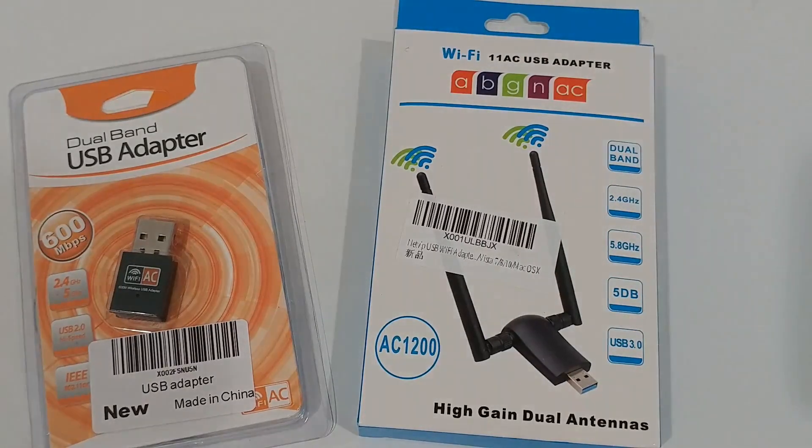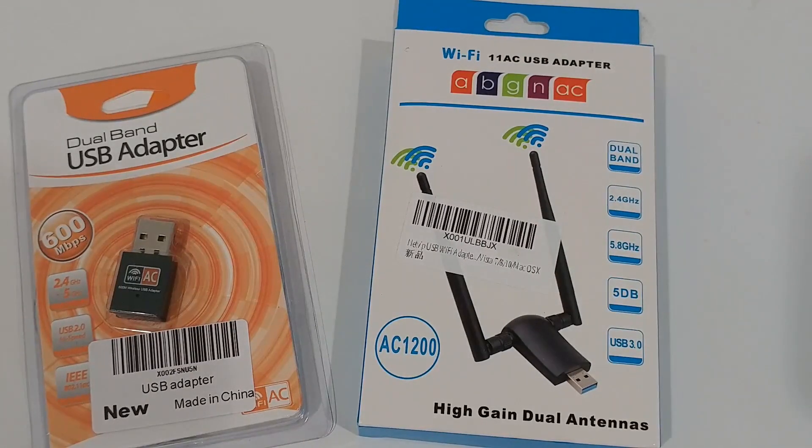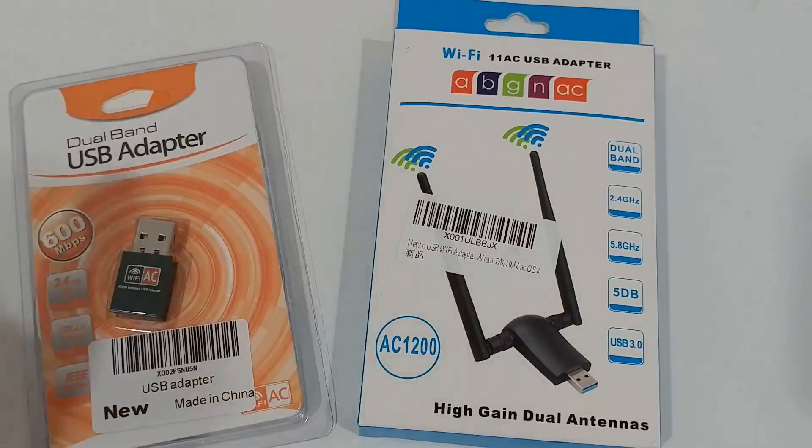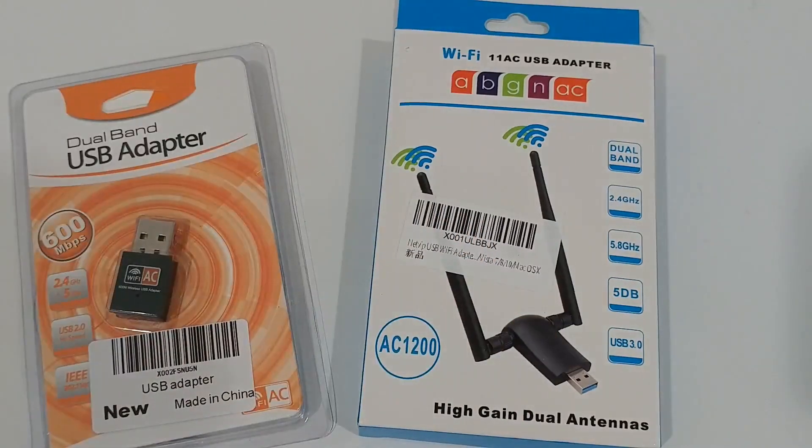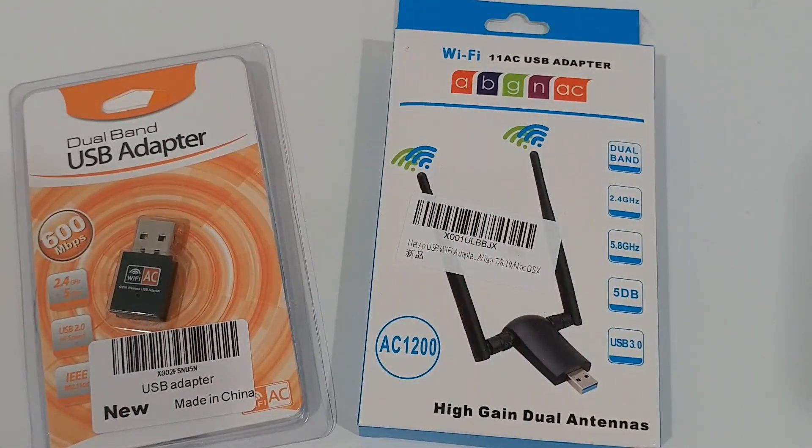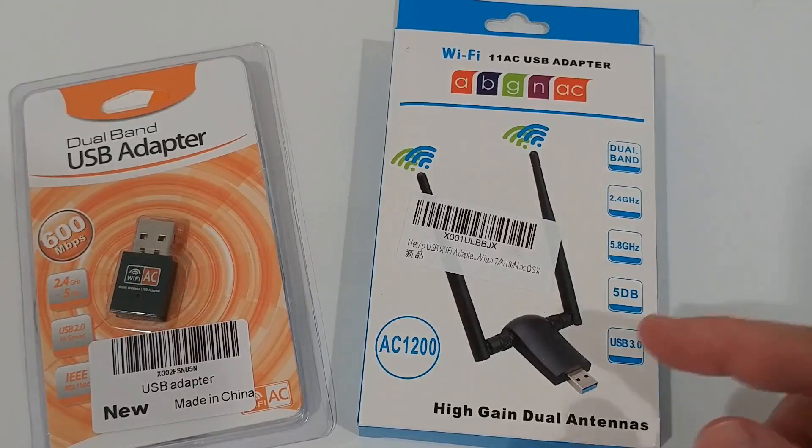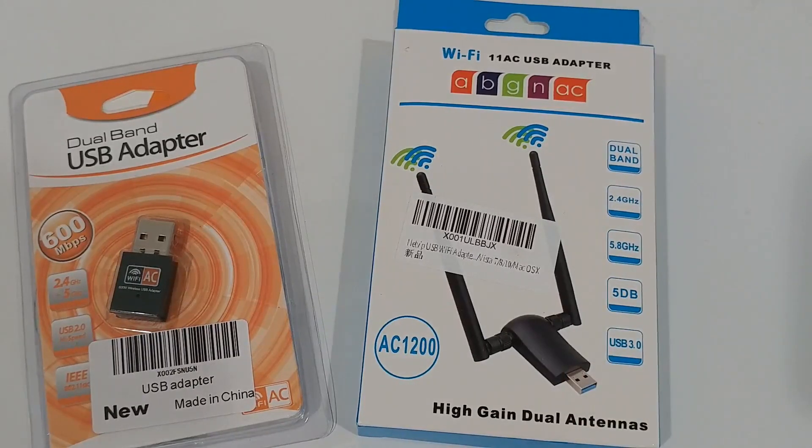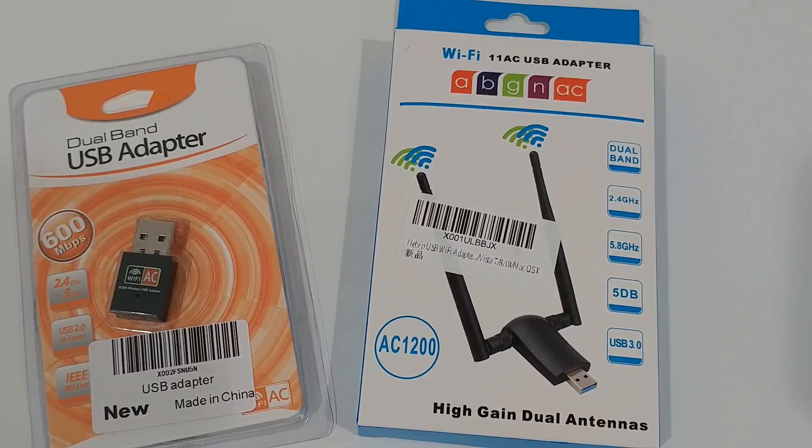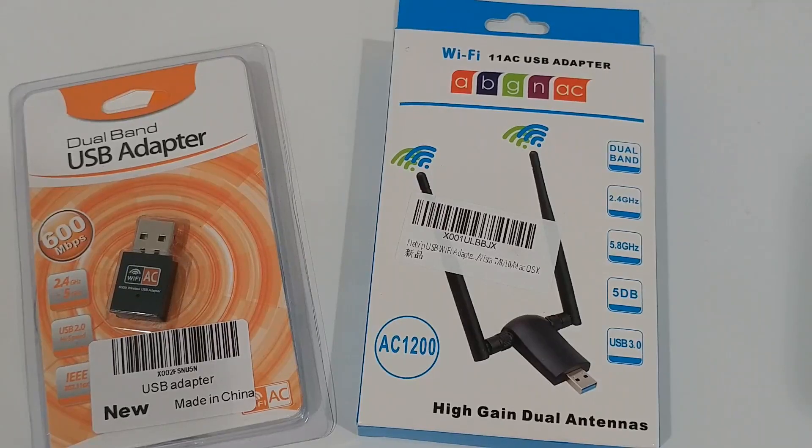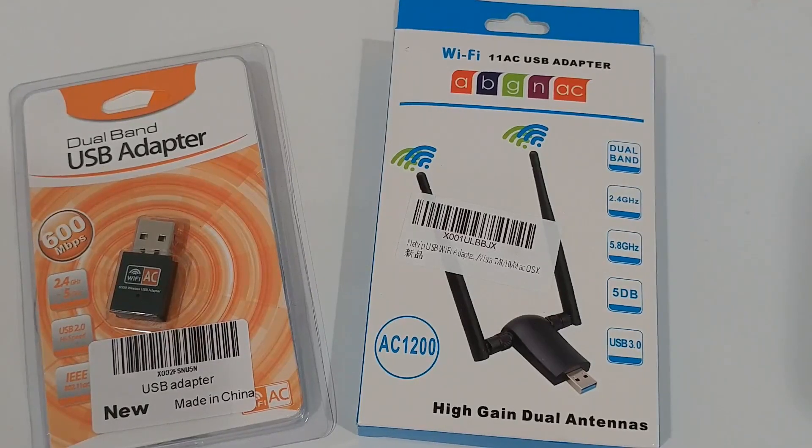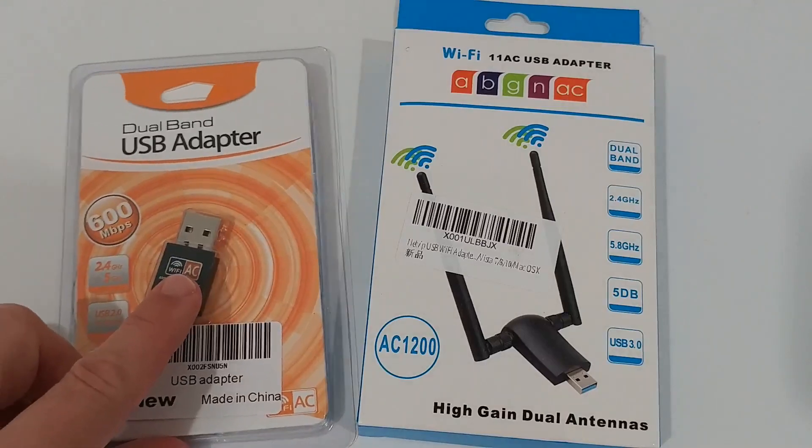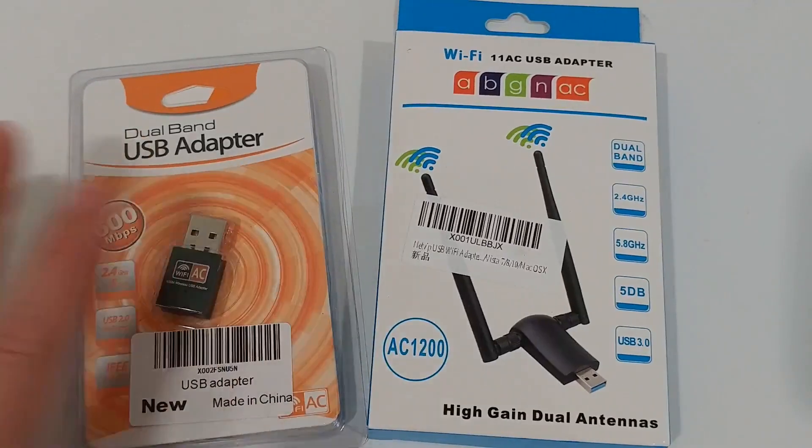It's also more prone to damages. If you have something on your USB port and you hit it with your hand or it drops, the USB port can easily break. This is a little bit better, of course.